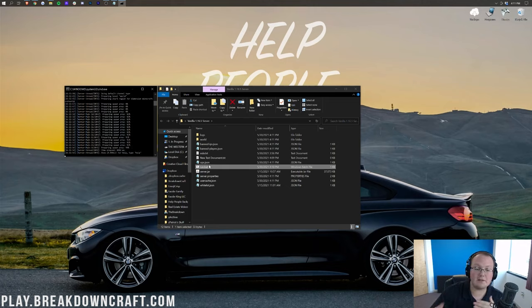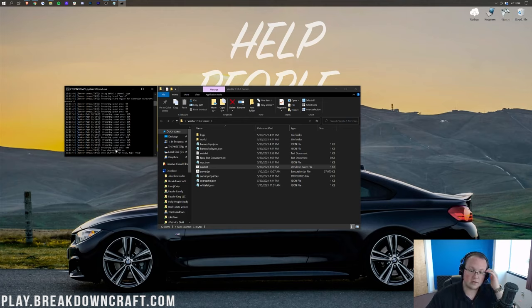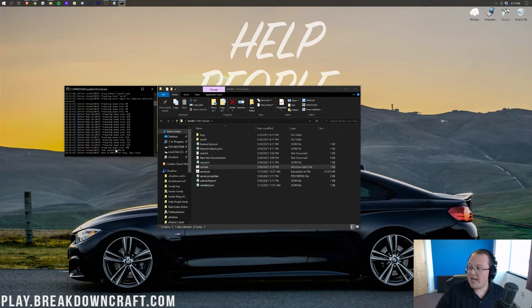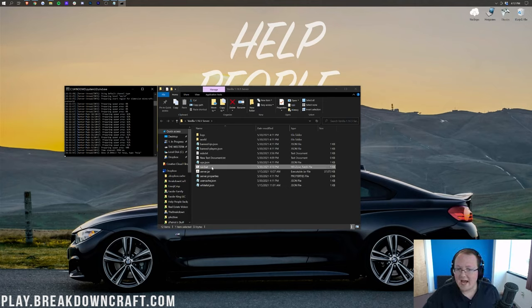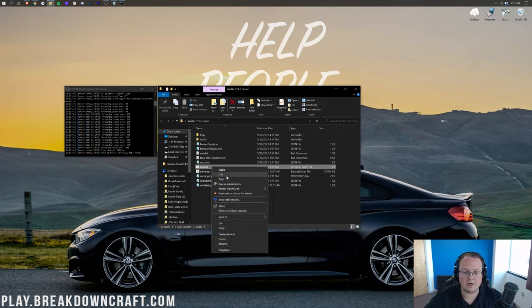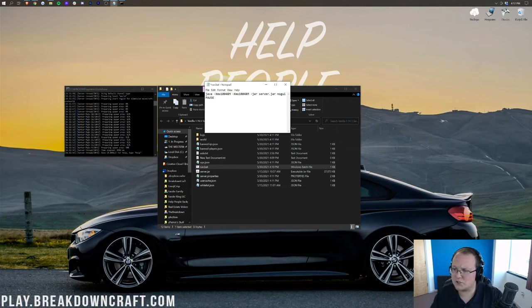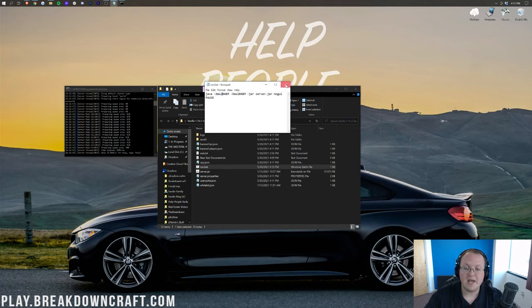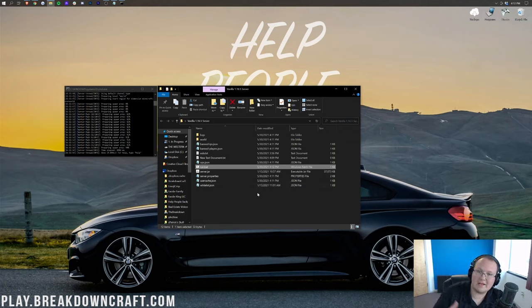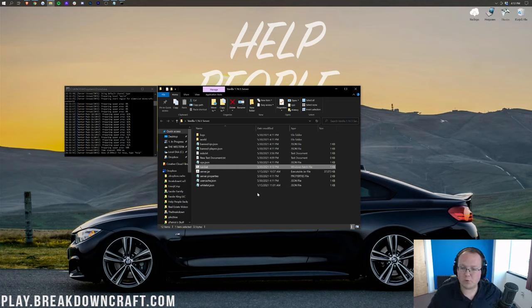Issue number six: the server can't keep up messages in the console, meaning your server is lagging. If you just started your server and you're seeing this, most likely it doesn't have enough RAM. Right-click the run.bat file, click Edit, and increase the RAM value — for example up to 10GB. Most servers run at peak performance around 10GB before you need to look at other lag sources.